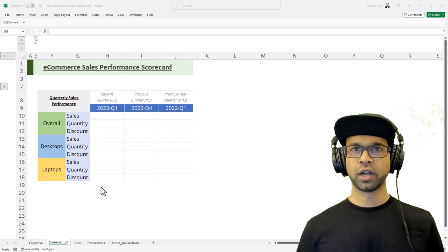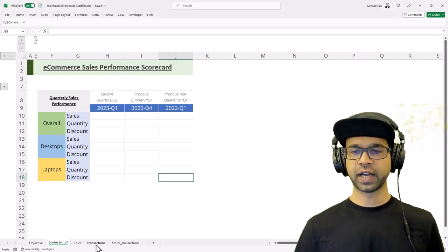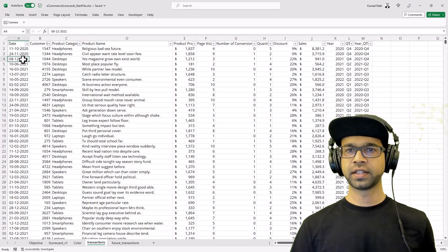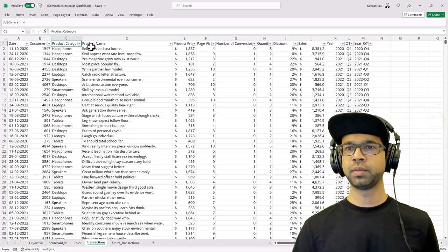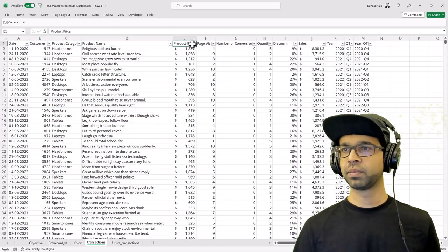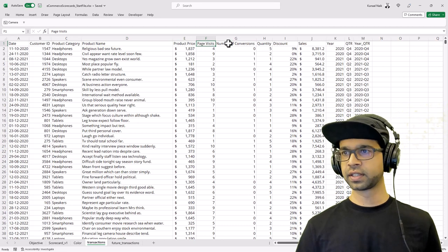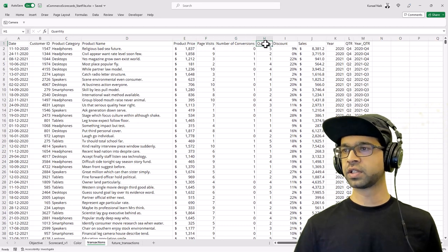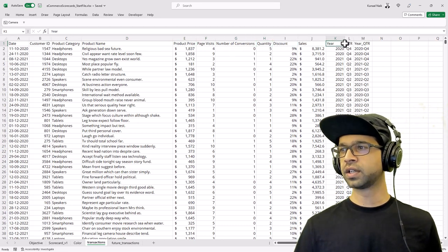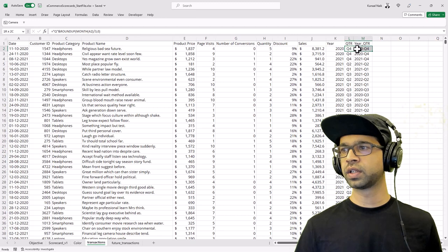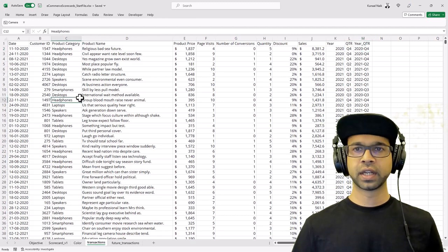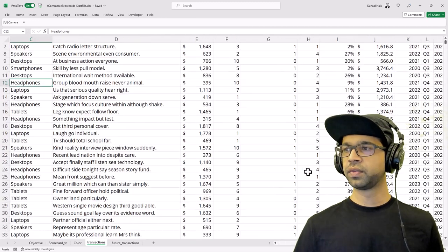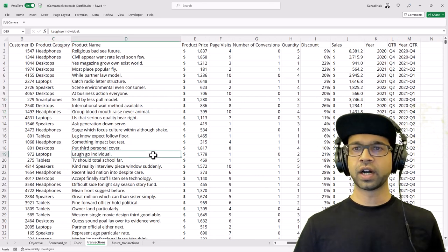Let's look at the data. I have transactions data and this has date, customer ID, product category, product name, pricing, visits, number of conversions, quantity, discount, sales, year, quarter, and year quarter as calculated fields. With this particular information we have all the data that is required.